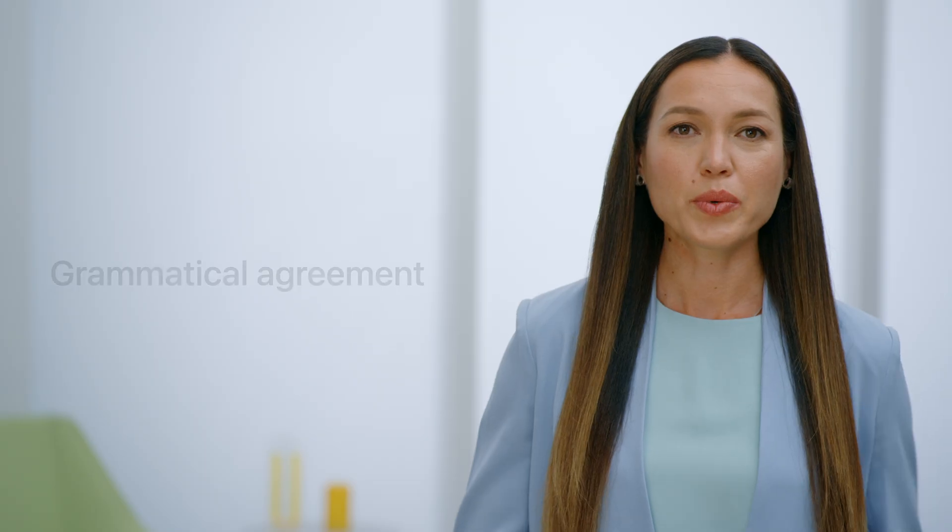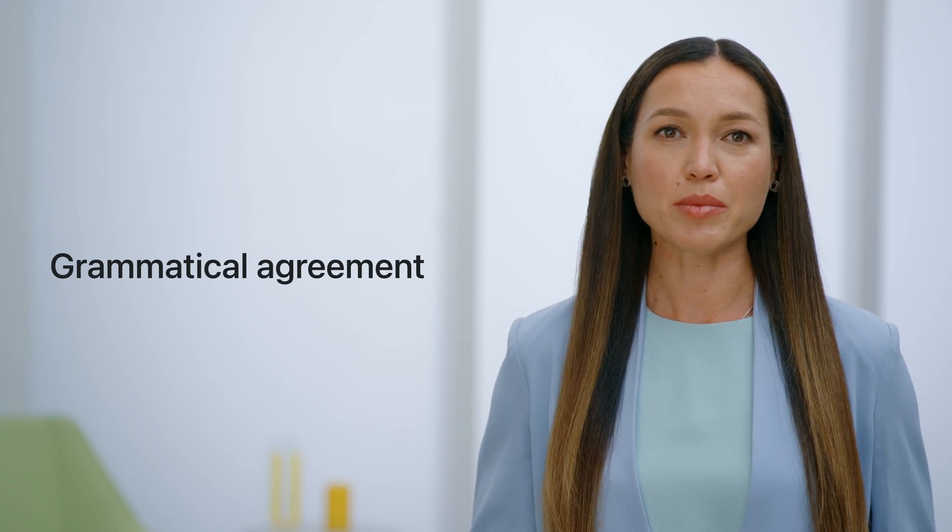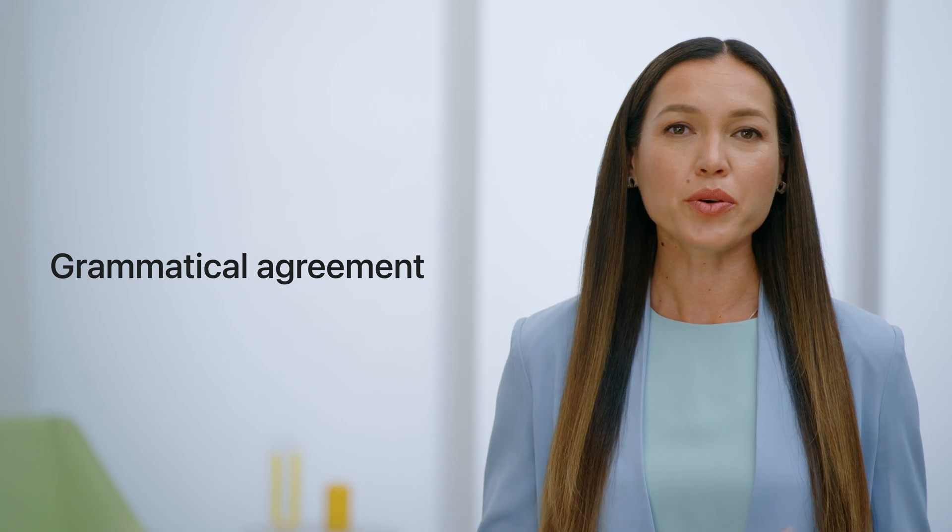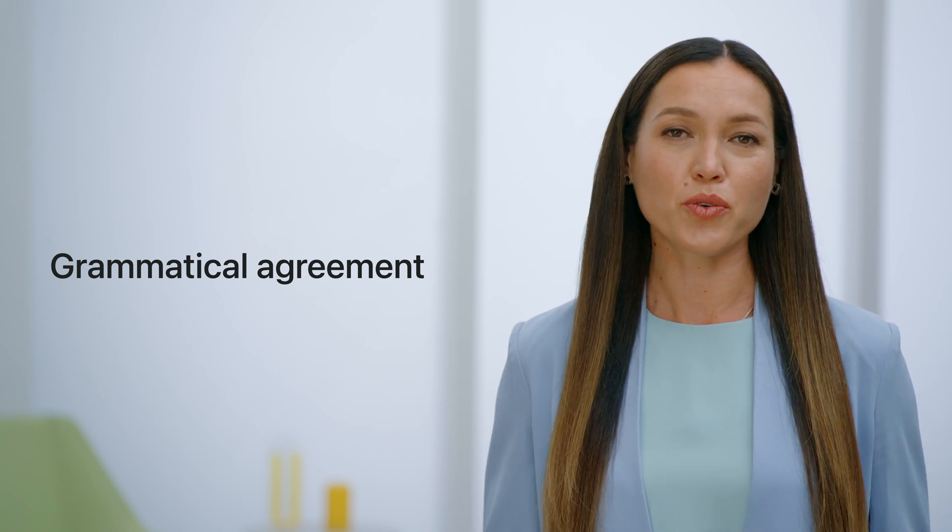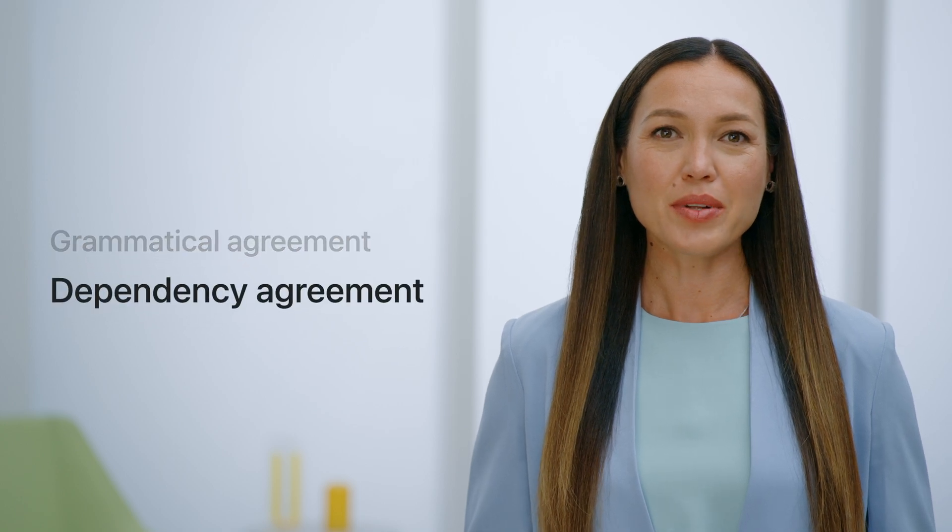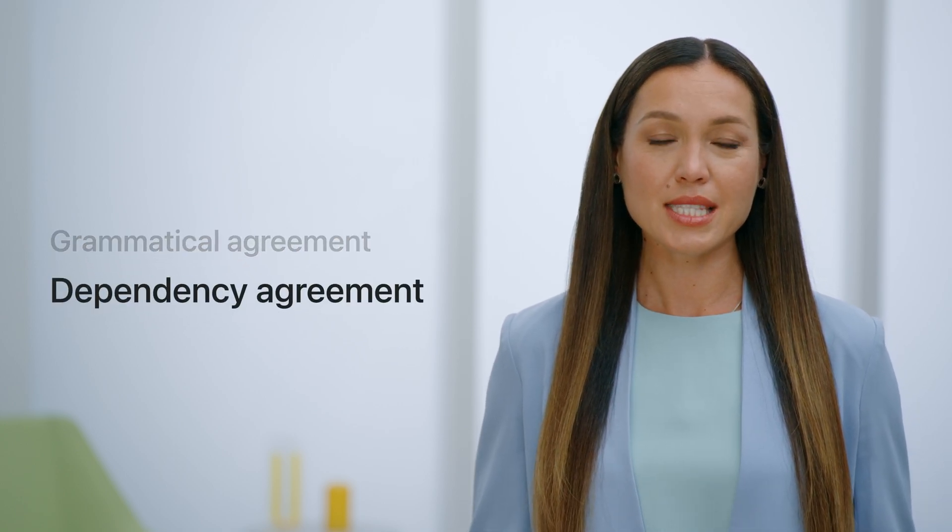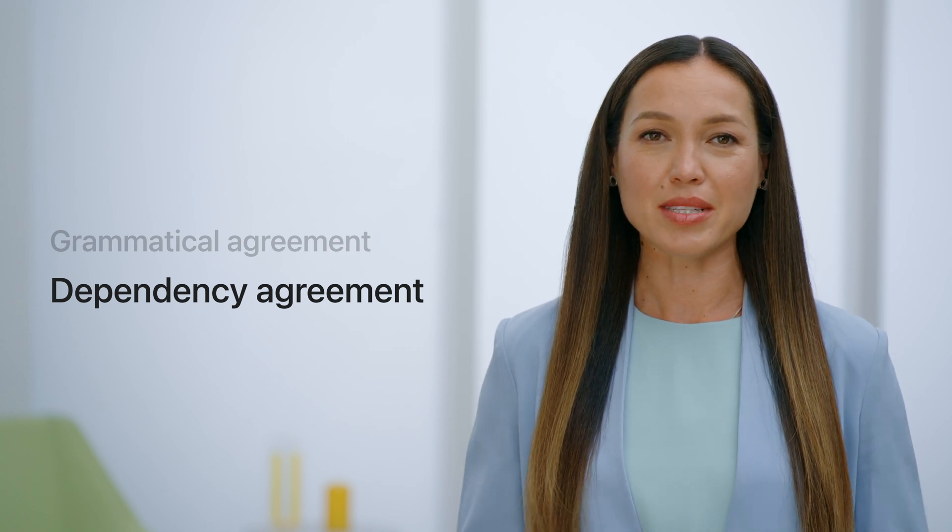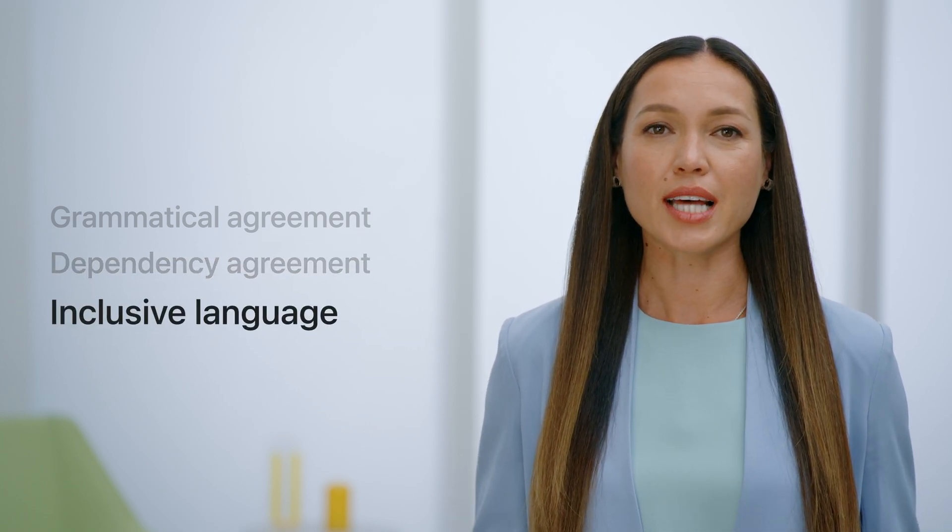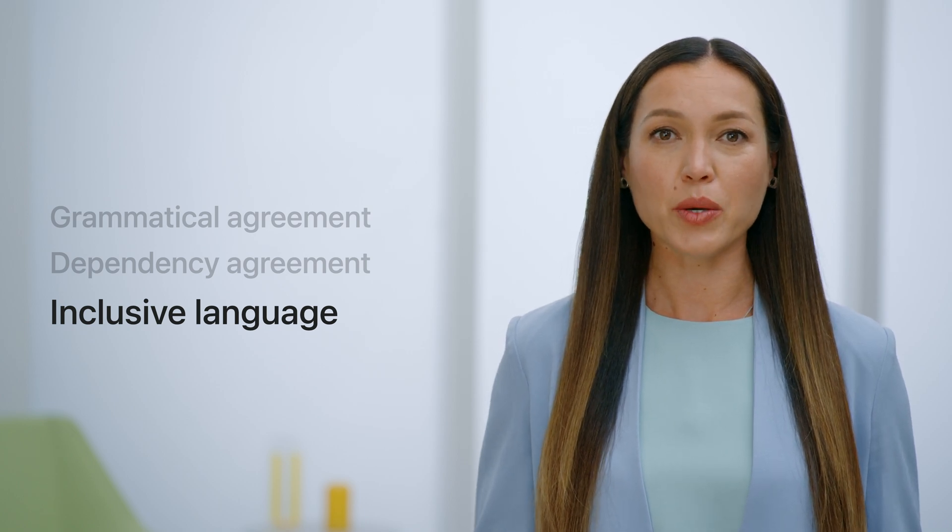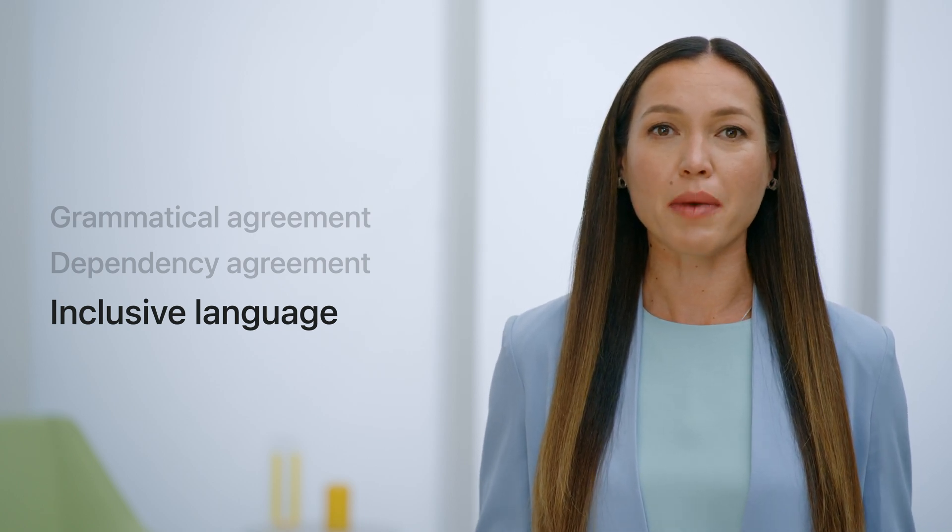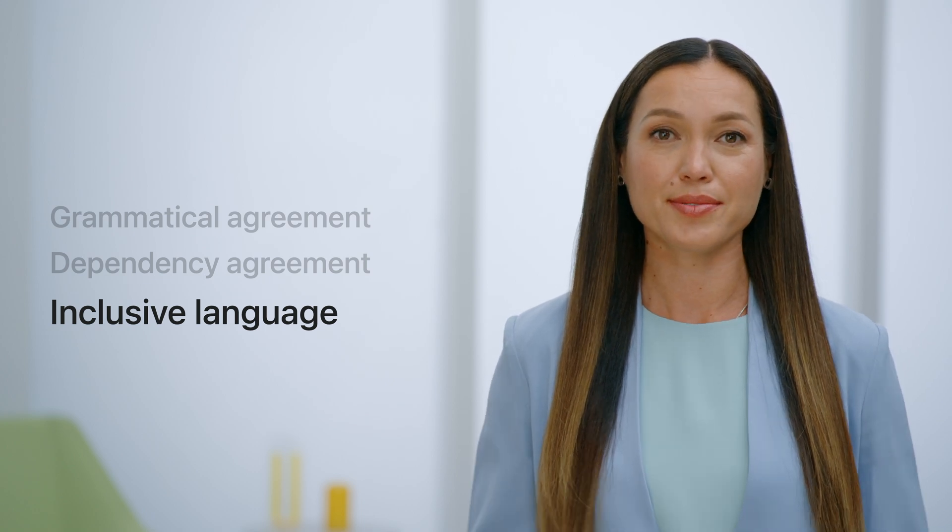We'll start with a very short recap of why we think handling grammatical agreement is important. We'll walk you through different examples and languages that we've added support for since 2021. We'll talk about new APIs in grammatical agreement space and introduce dependency agreement. We went one step further and asked ourselves, how can we help you make the language in your app not just more grammatically correct, but also more inclusive?